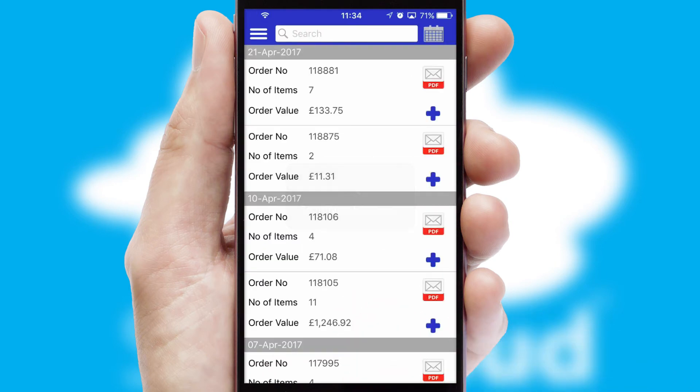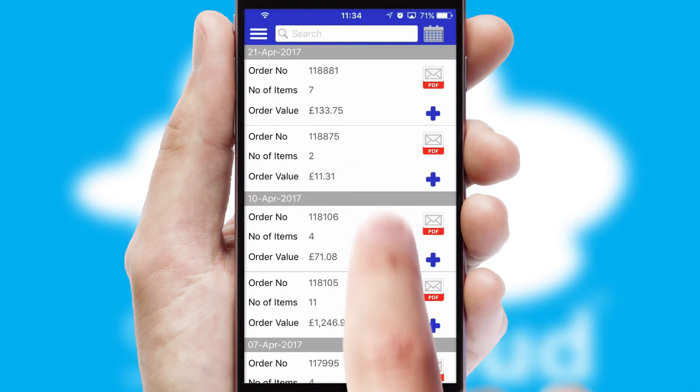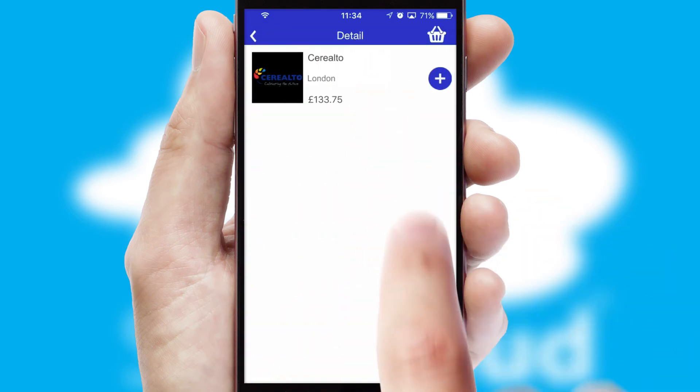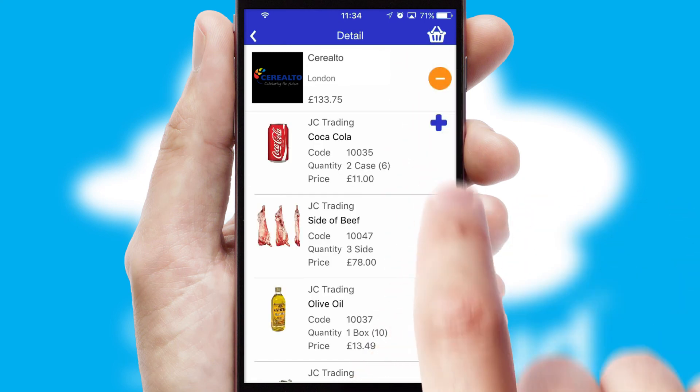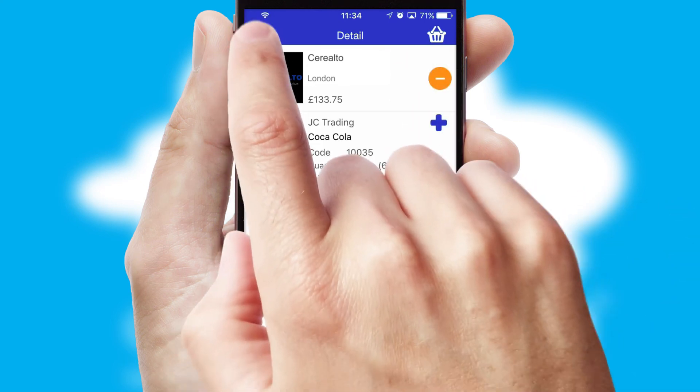A full and complete order history is available in the app and, for time-saving purposes, you can even reorder from previous ones.